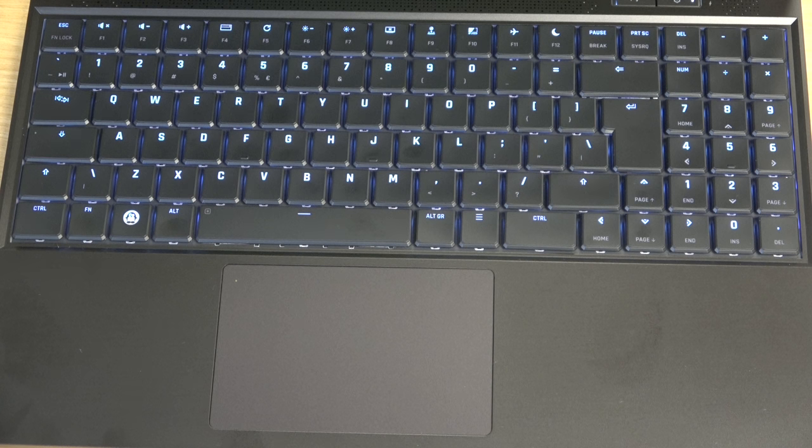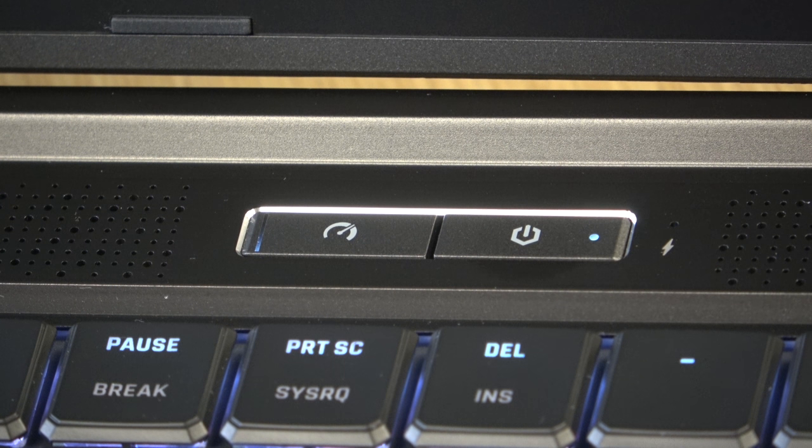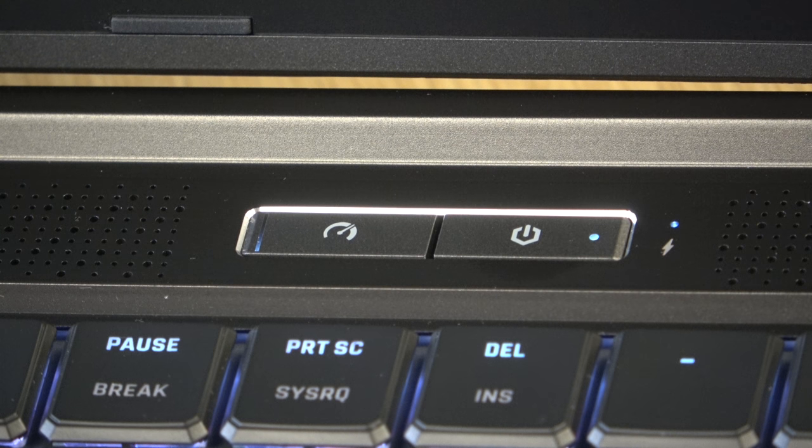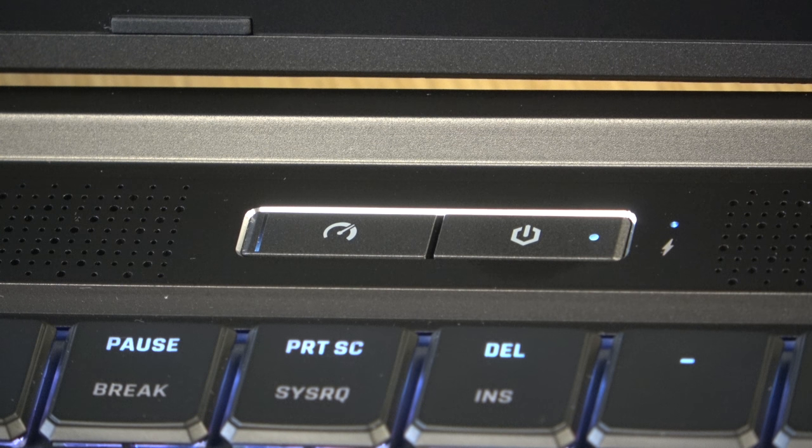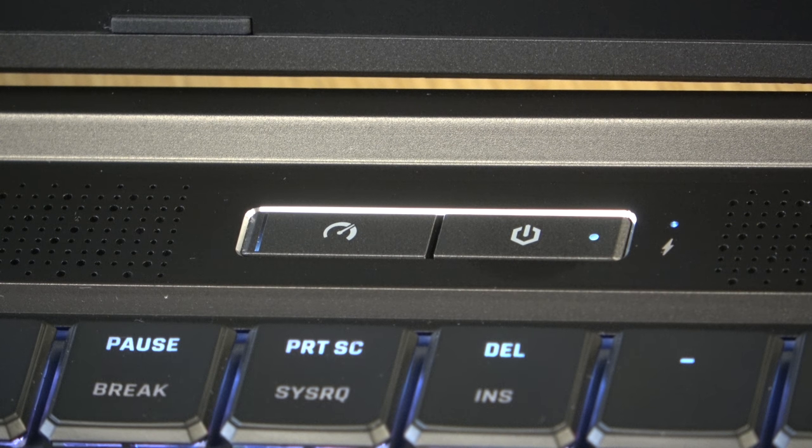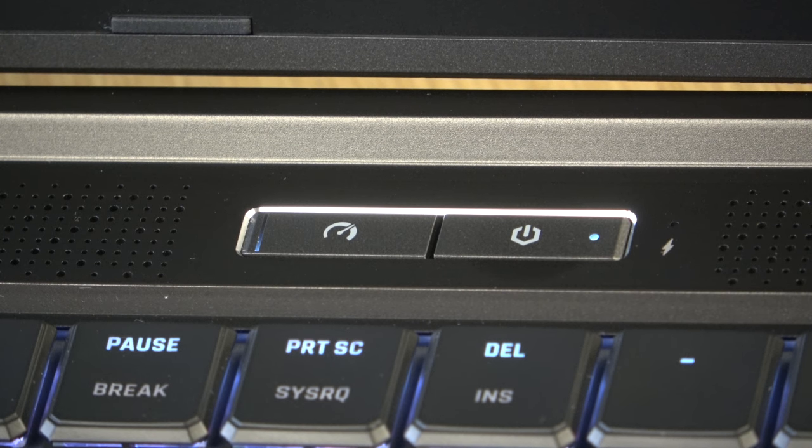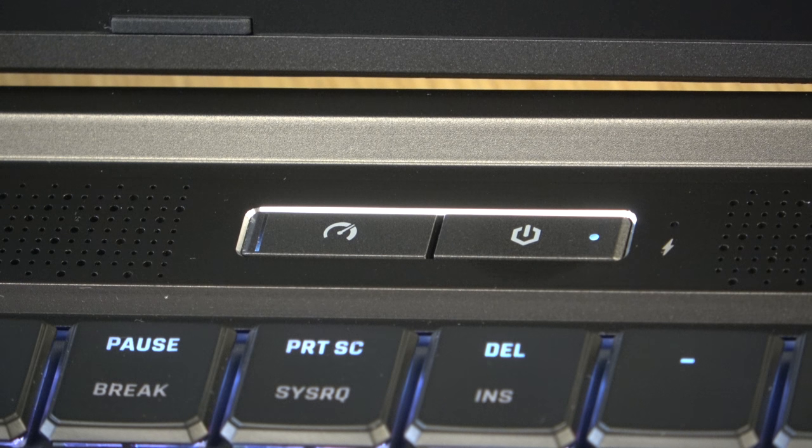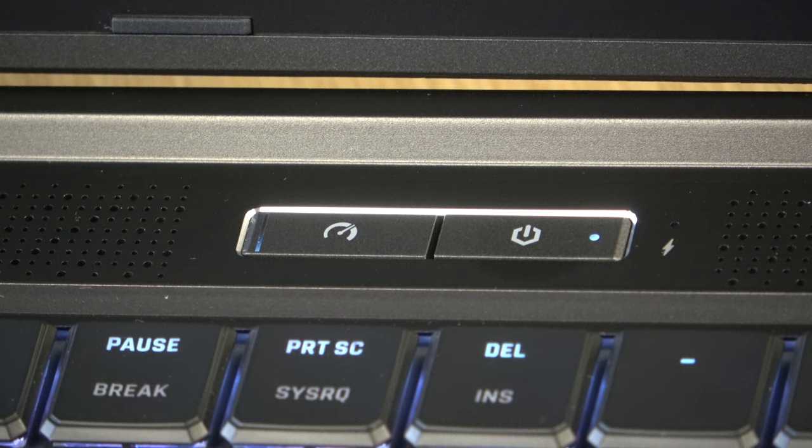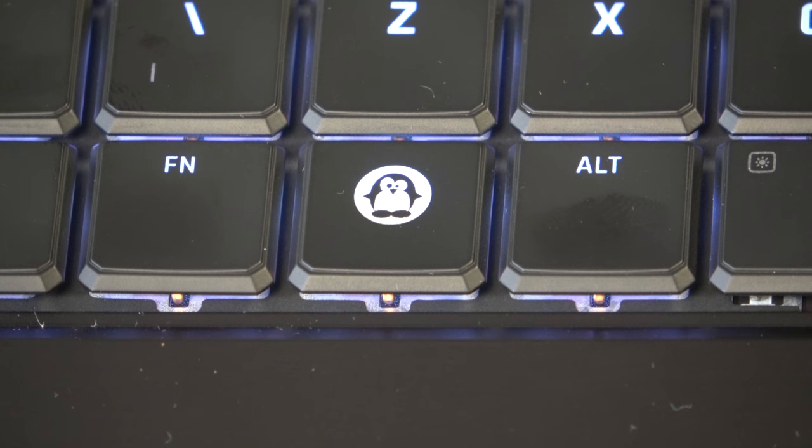I also like the fact that there's a dedicated button to reach the Tuxedo Control Center. And not all Tuxedo notebooks have that button, but when it is present, I really enjoy that. I also like the cute little tux character that's on the super key. That's pretty cool, too.